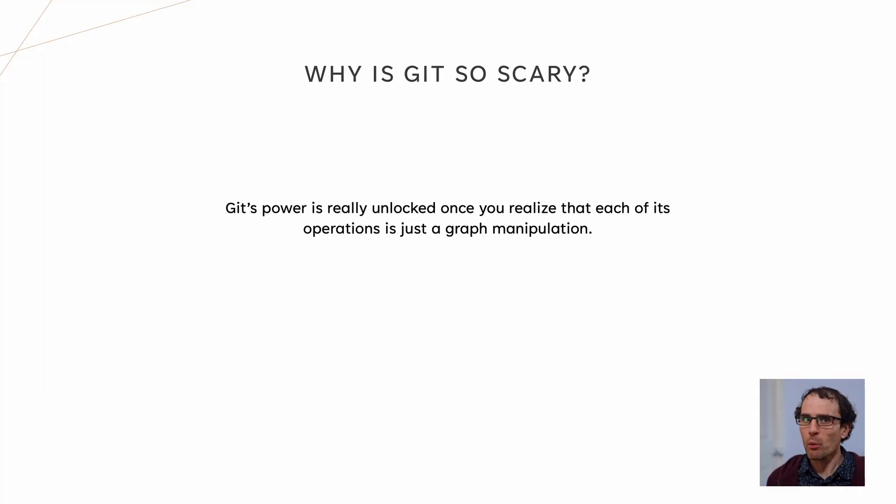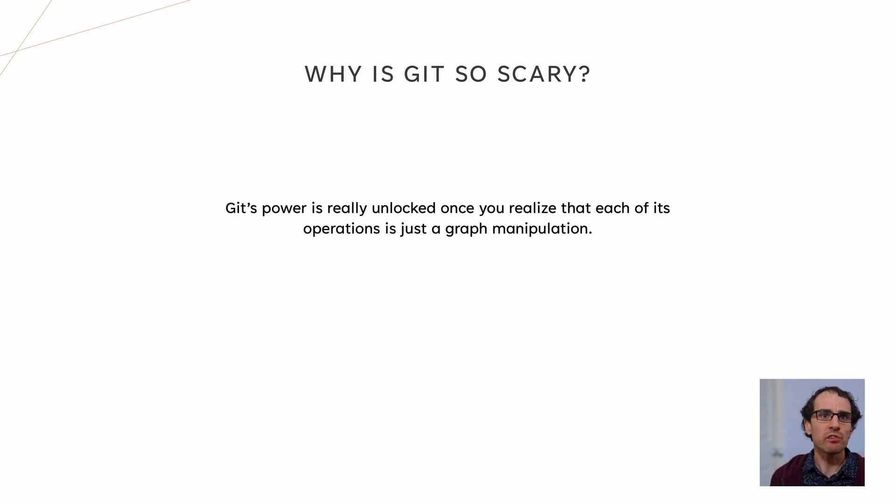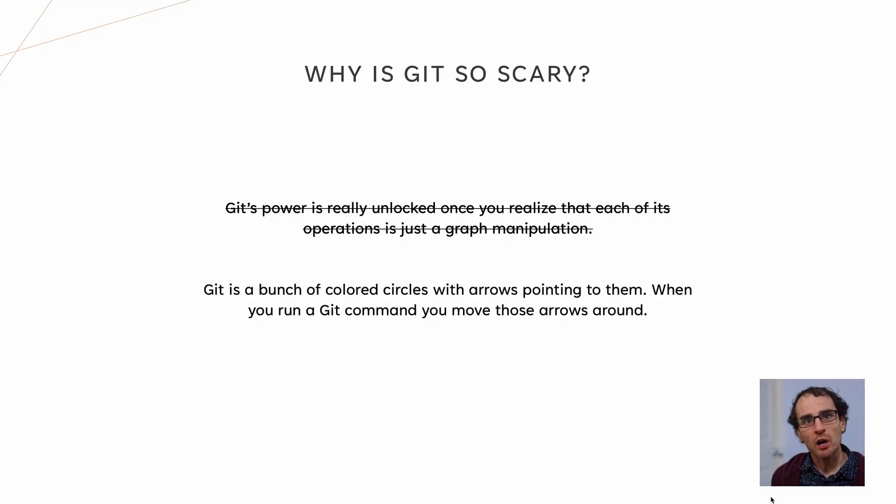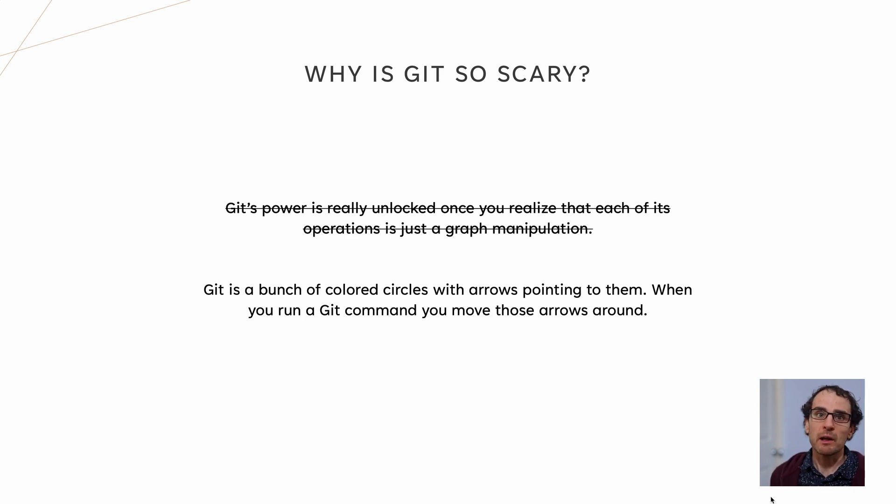So it seems simple enough then, so why is it that so many people find Git scary? We've all heard the horror stories, but where do they come from? The challenge with Git is that it's extremely simple to get started. It feels reasonably familiar to other source control systems. Yet it's also extremely powerful, with a massive pile of complex command line arguments. When you get Git right, you feel like a god, master of source control, but when you get it wrong, you're humbled. At this point, you'll meet a friend, a colleague, a dapper man making videos on the internet, who will tell you Git is easy once you understand it. They'll say something wise-sounding, like Git's power is really unlocked once you realize that each of its operations is just a graph manipulation. Yeah, right, thanks. Personally, I think it's simpler than that. We can rewrite this as Git is a bunch of colored circles with arrows pointing to them. When you run a Git command, we move those arrows around. Much better.